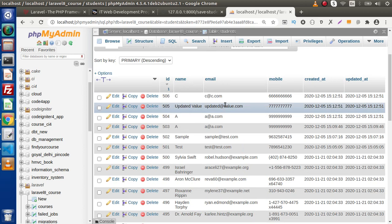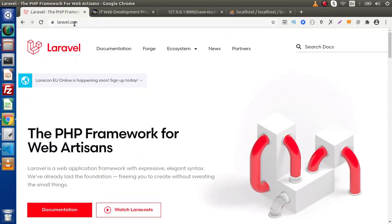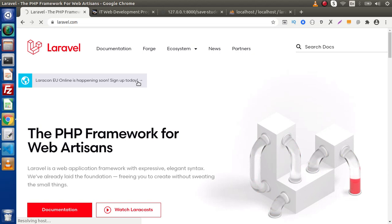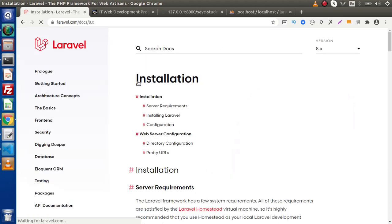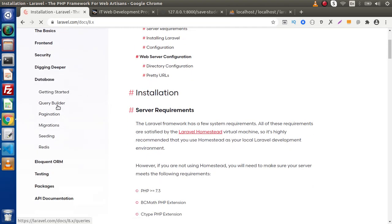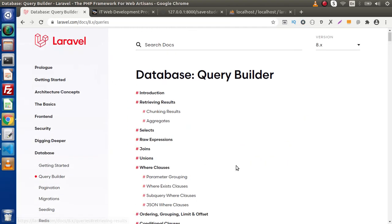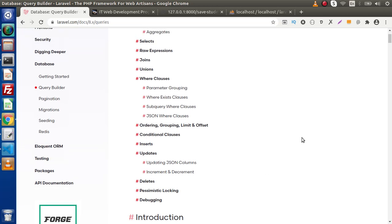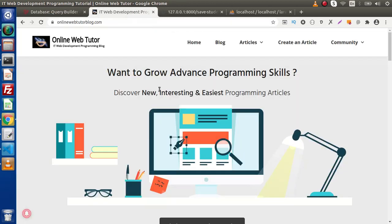This is all about using the update method. In the next video, we will see some more concepts on the update method as well as the delete method. To find the documentation for Query Builder on the Laravel website, go to laravel.com, click on Documentation, and under the Database section you will find Query Builder — all well-documented concepts. In the next video, we will discuss more about update and delete methods. Thank you for watching, and have a great day.